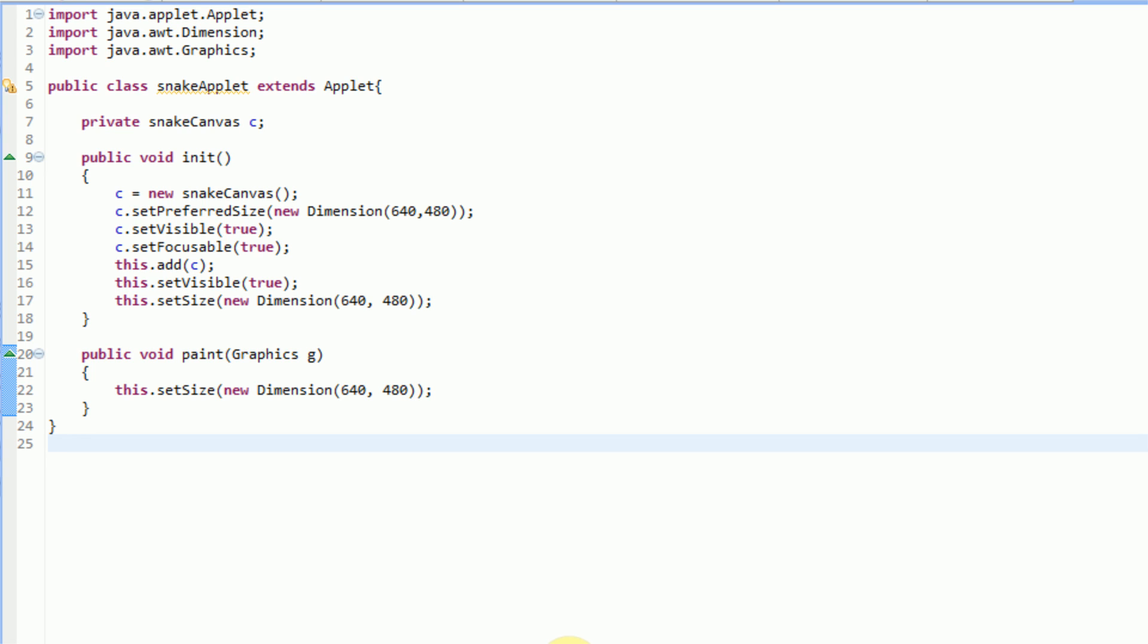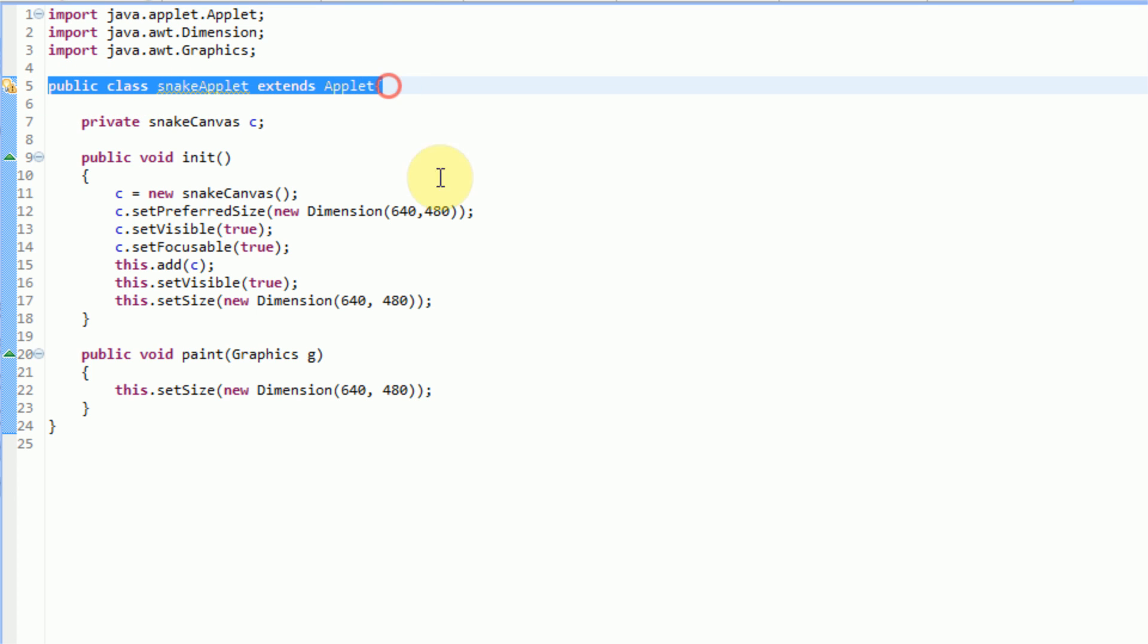In this tutorial, I'm going to teach you how to create an applet that is able to be run on a web page using Java. In order for this to work, you actually need an applet. So in order to create an applet, all you need to do is have a class that extends applet in Java.